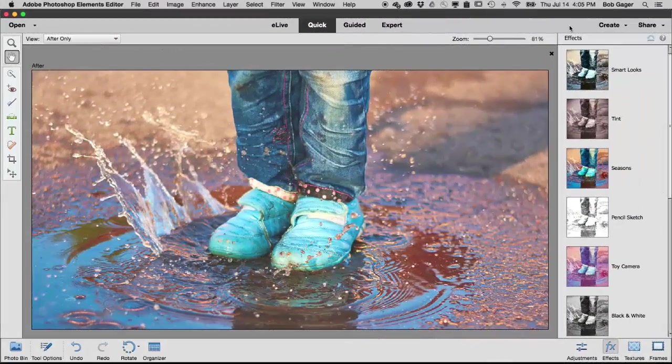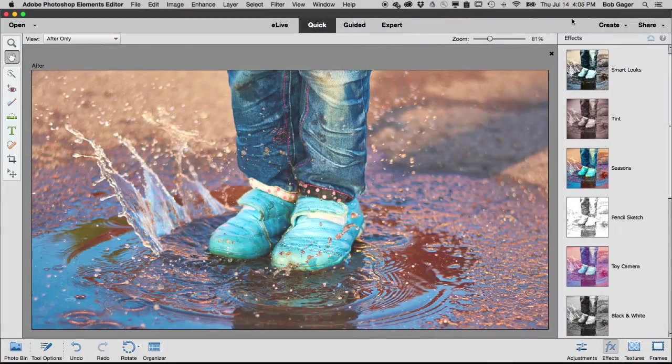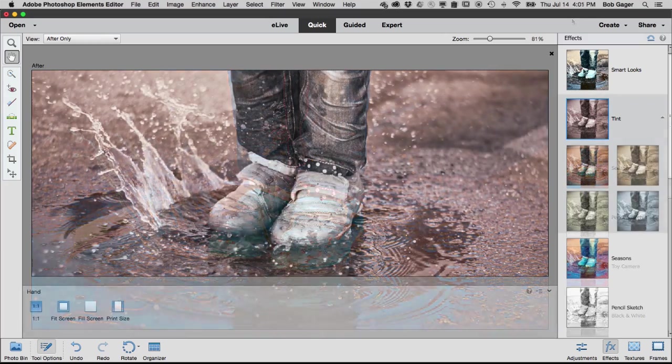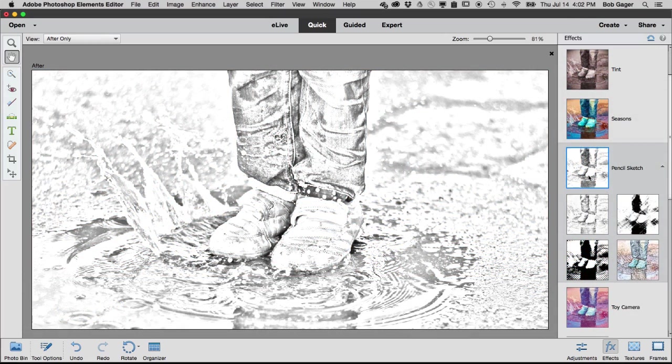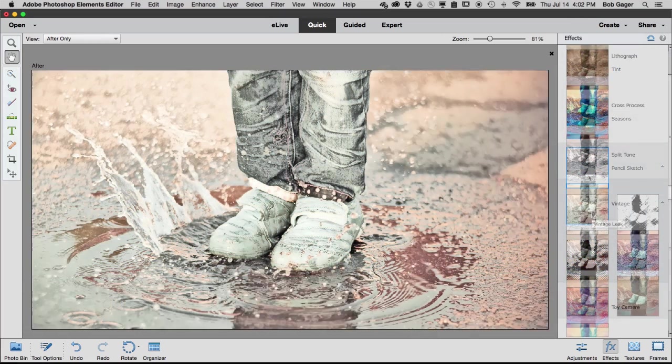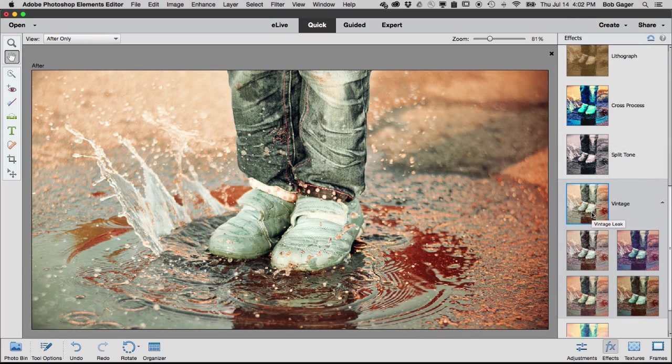Quick Edit mode offers one-click effects for trying on different looks. Add a tint, turn your photo into a pencil sketch, get a vintage feel, and more.